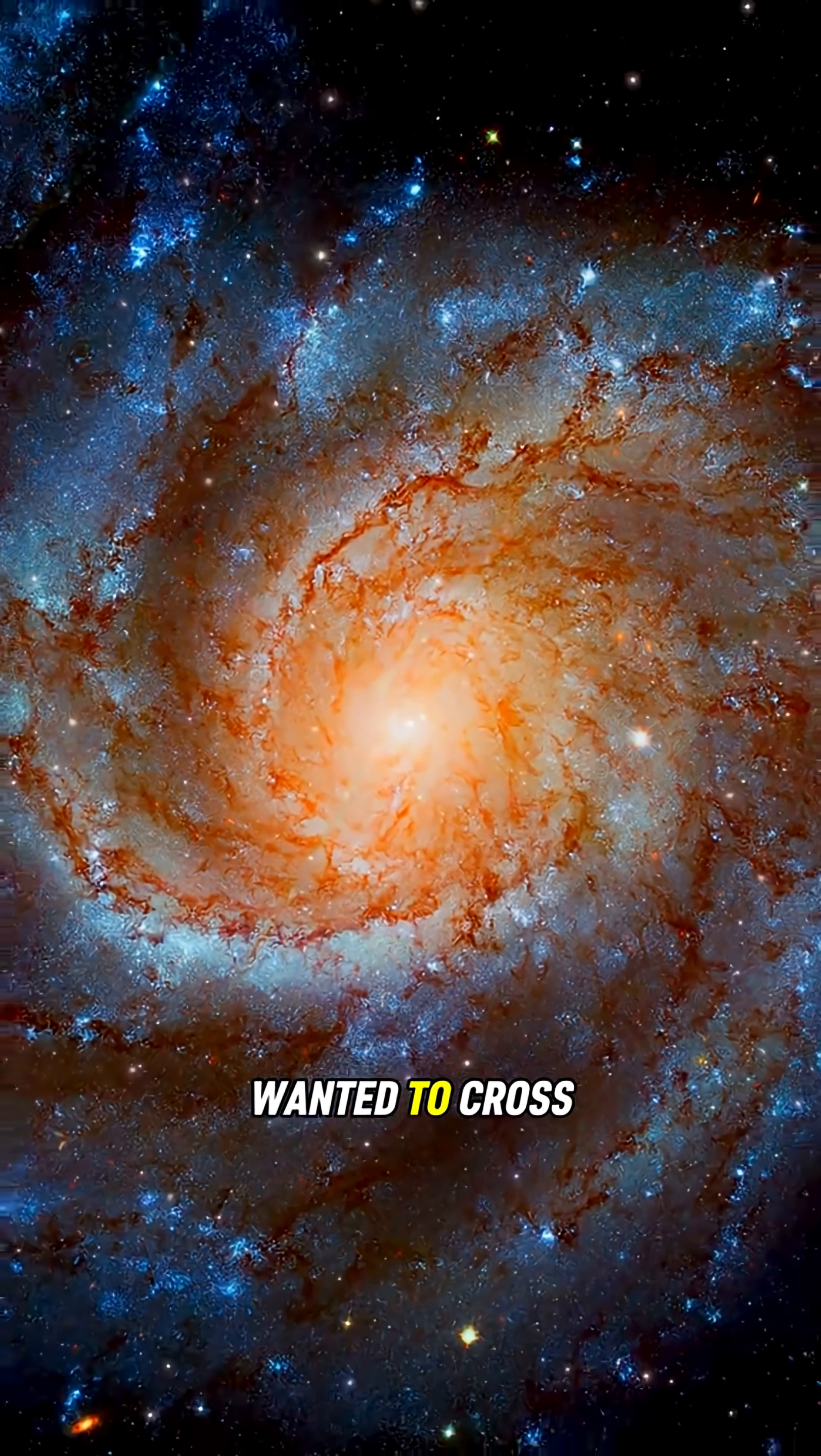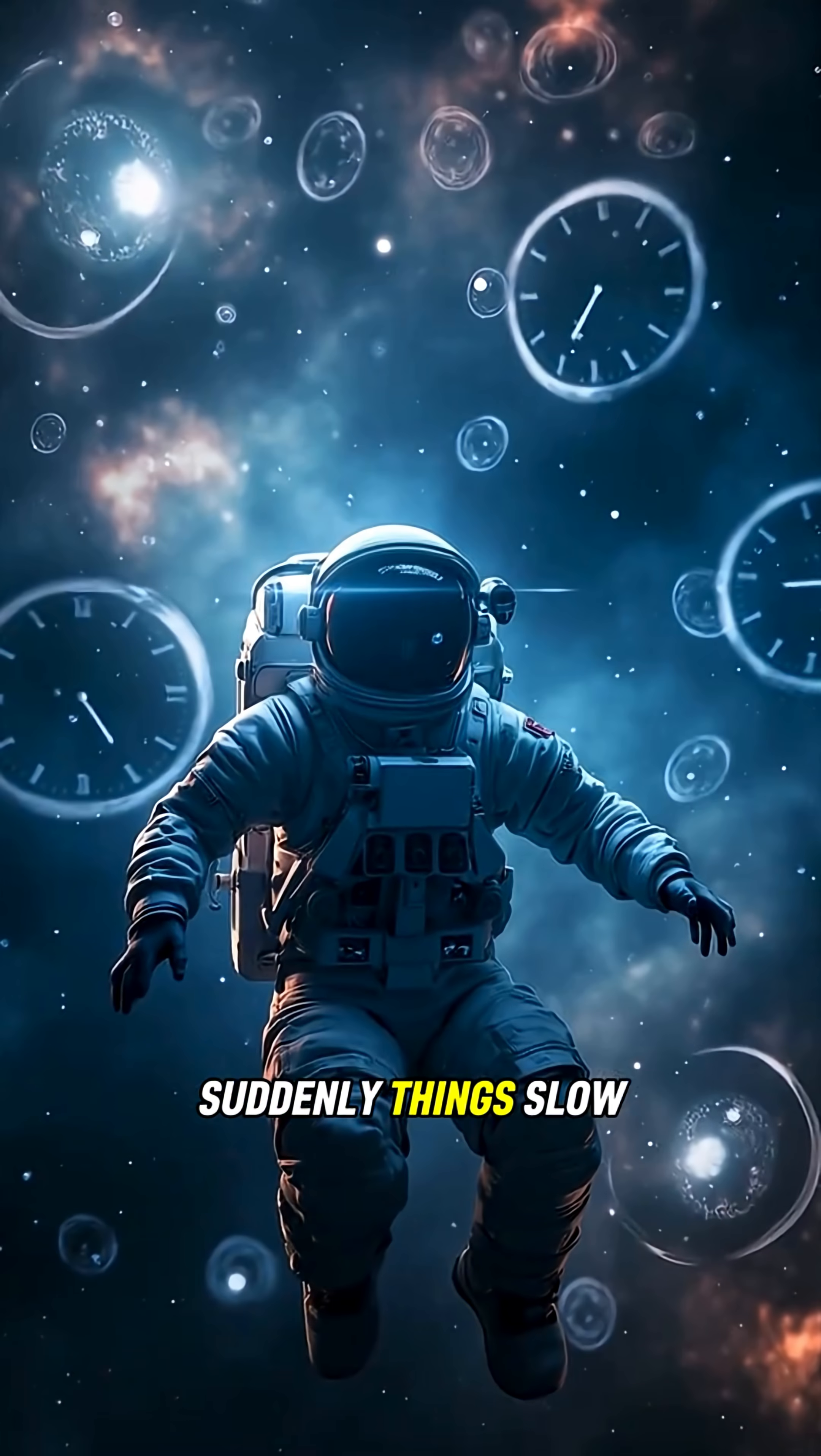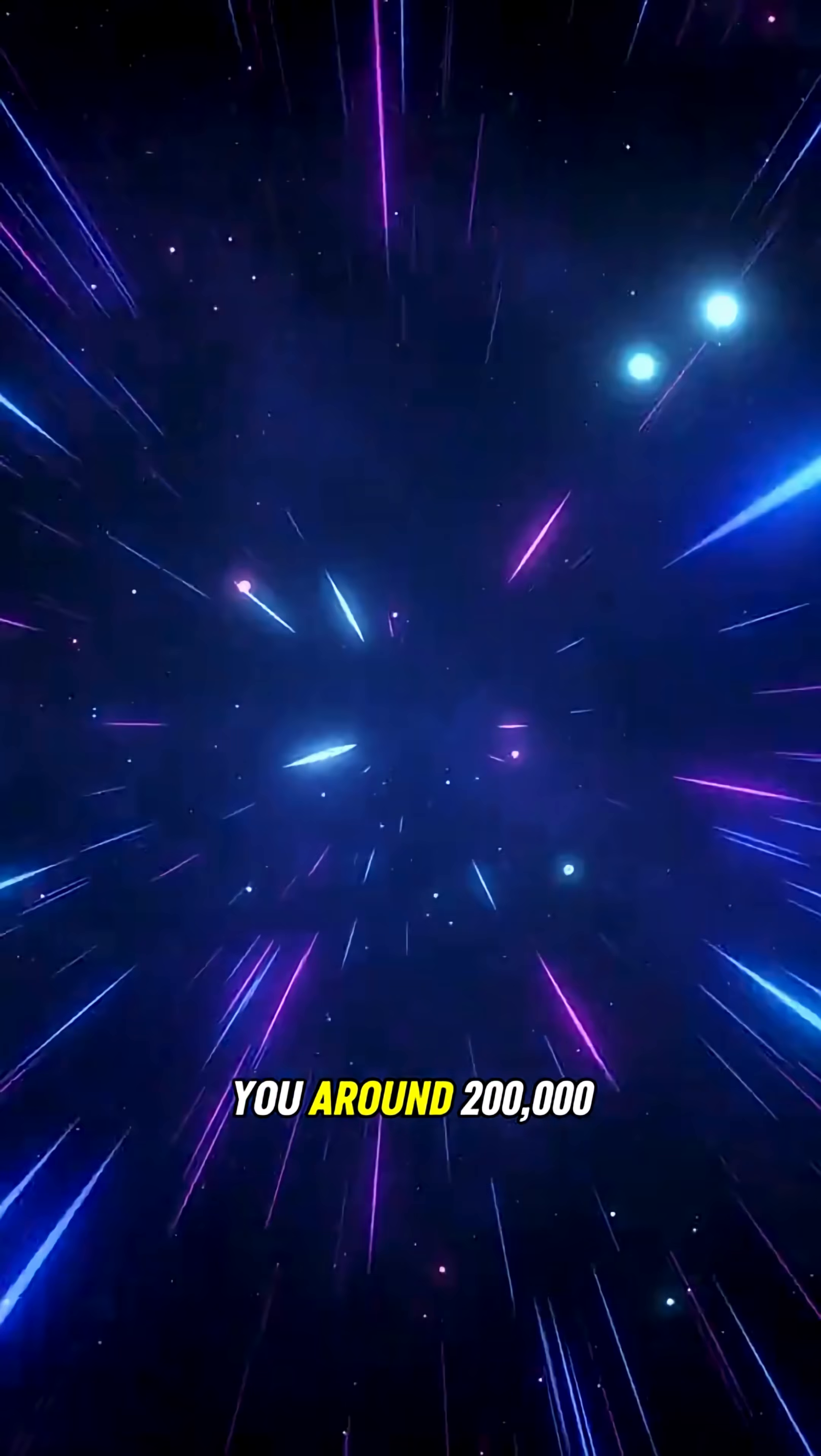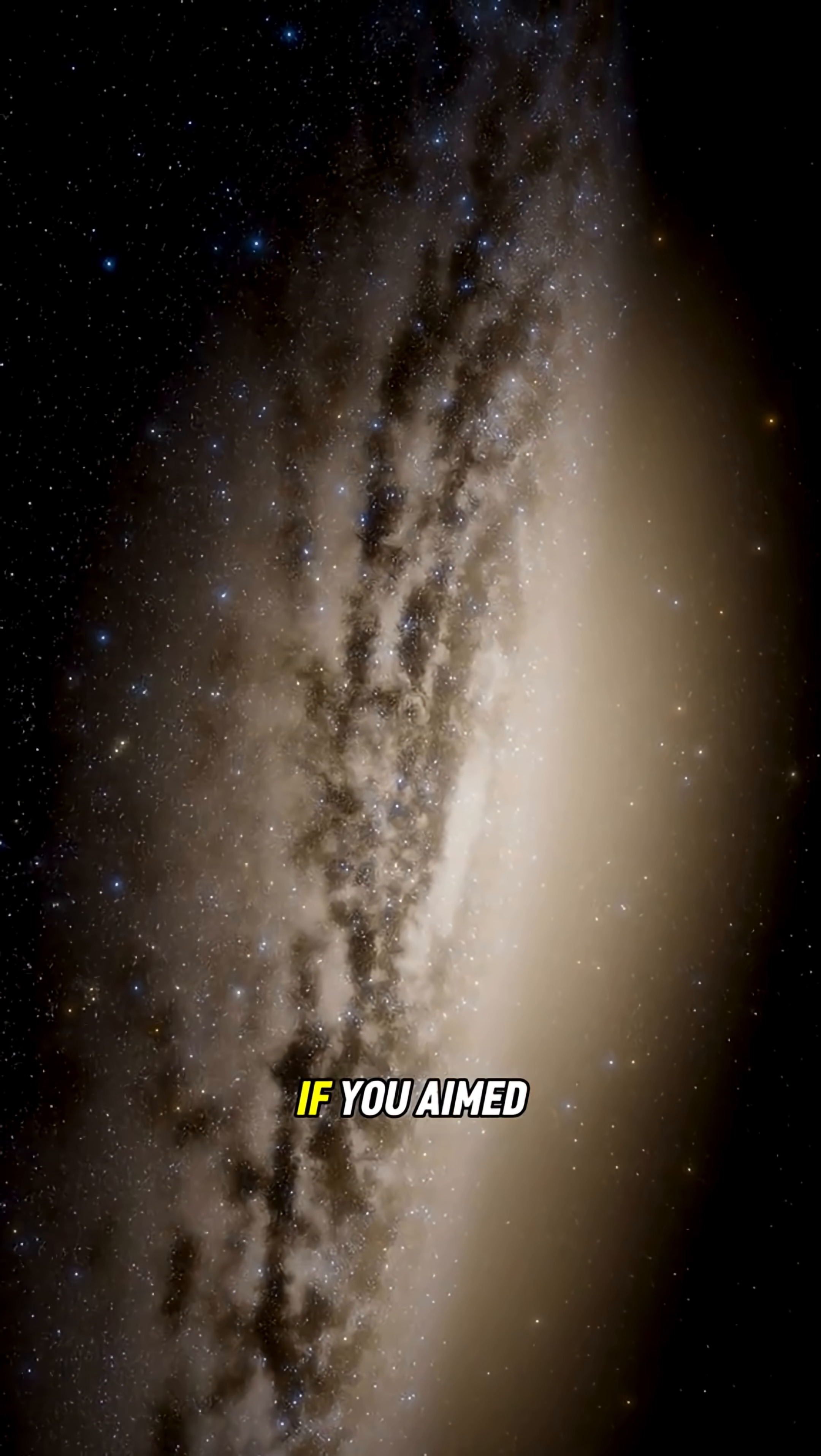What if you wanted to cross the entire Milky Way galaxy? Suddenly things slow down. Even at light speed, it would take you around 200,000 years to make that journey.